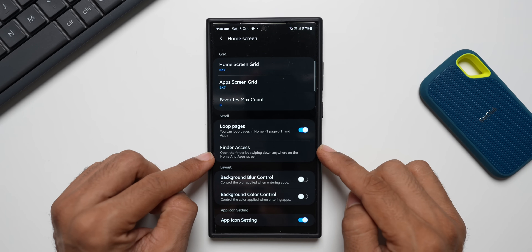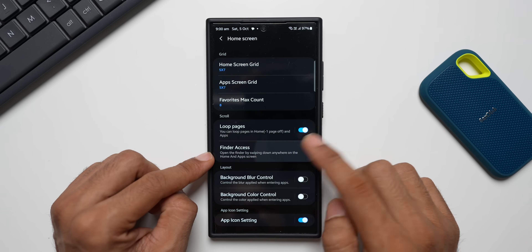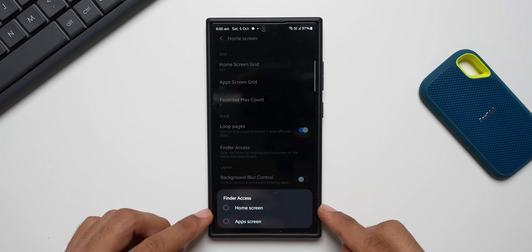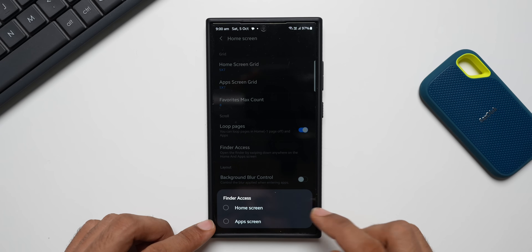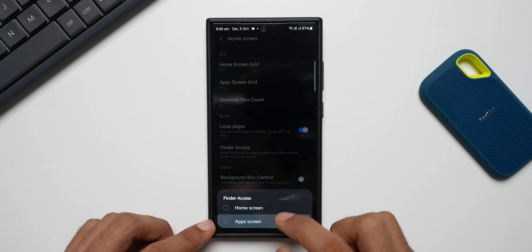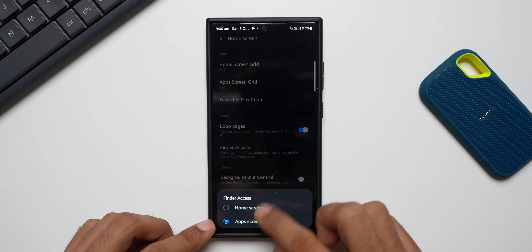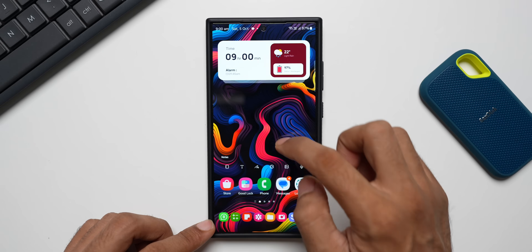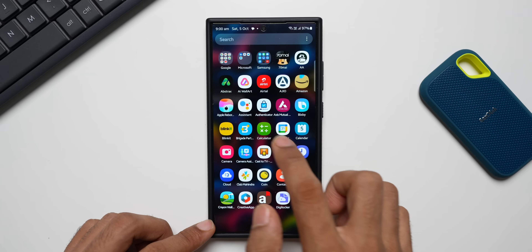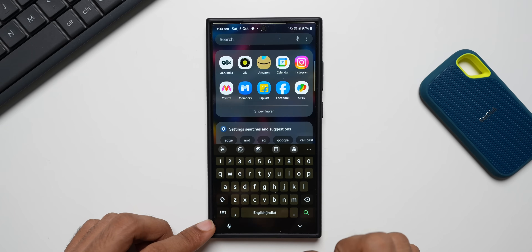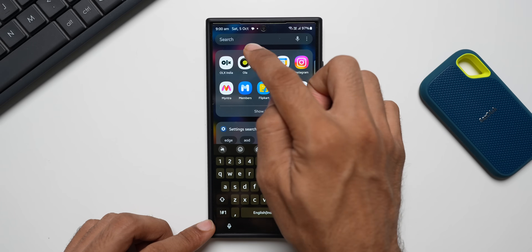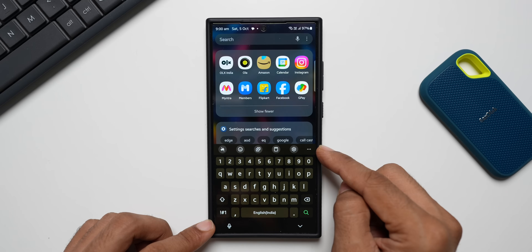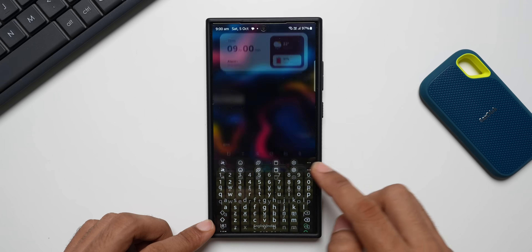Then we have the Finder Access option — open the finder by swiping down anywhere on the home or application screen. When you tap on this, you get two options: Home Screen and Application Screen. If I tap on App Screen, I go to the app screen and when I swipe down we get the finder with the keyboard popping up.